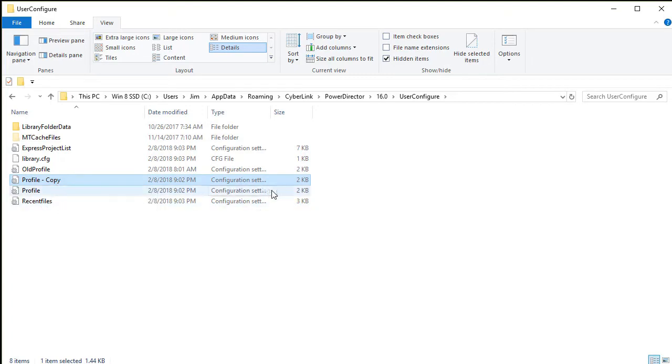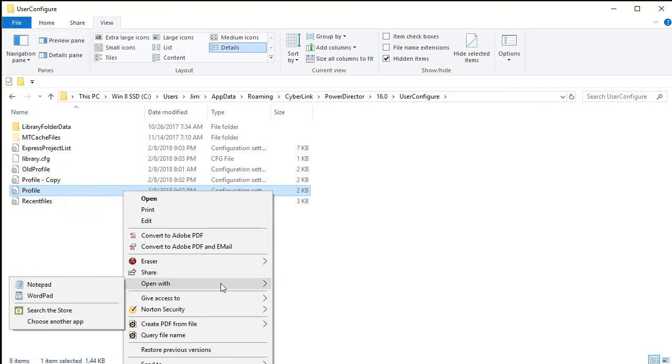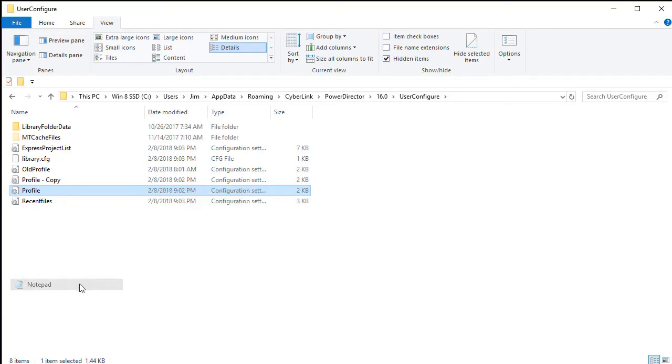I'm going to go to the profile file and edit it. To do that, I highlight it, I right click on it, and I choose open with. And I can either use notepad or word pad. I'm going to pick notepad.